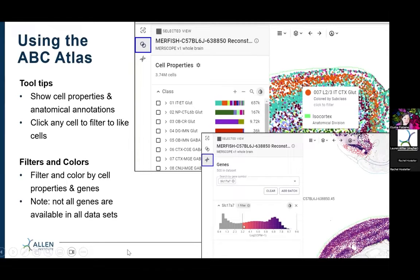How to use the ABC Atlas. Once you get there, the easiest thing to do is just start exploring. On the left-hand side, we have navigation. The top link on the left will get you to different datasets. The middle link with the circles will get you to view all of the cell properties.